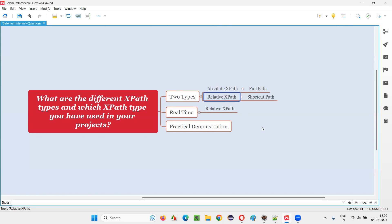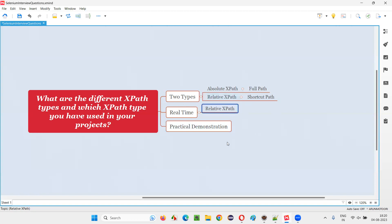In case of Relative XPath, even though small changes are done on the application by developers or code changes or whatever it is, the chances for the Relative XPath to change because of those changes is very less. So that's why Relative XPath is more reliable and they can accommodate to the changes. And they won't change. So you don't have to recreate the Relative XPath every time.